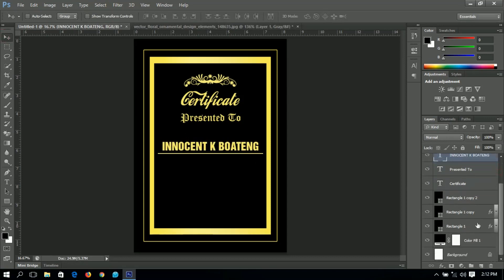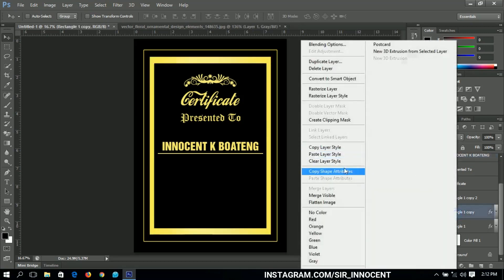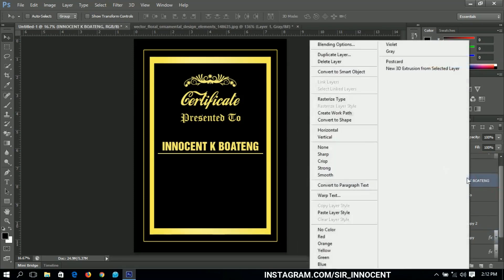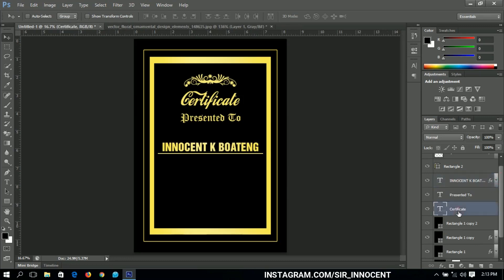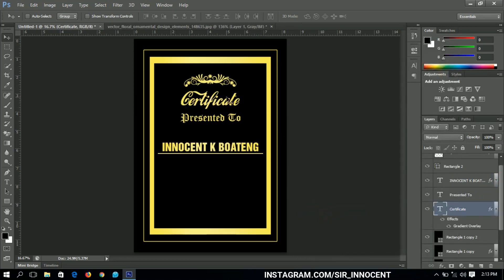Now I'm going to select the layer style from the second rectangle we created, copy it, come to my name text layer, and paste the layer style. The gradient style from the rectangle has been copied and pasted onto the text — it's as simple as that. I can do the same for the 'Certificate' text — paste layer style and you see it has changed.